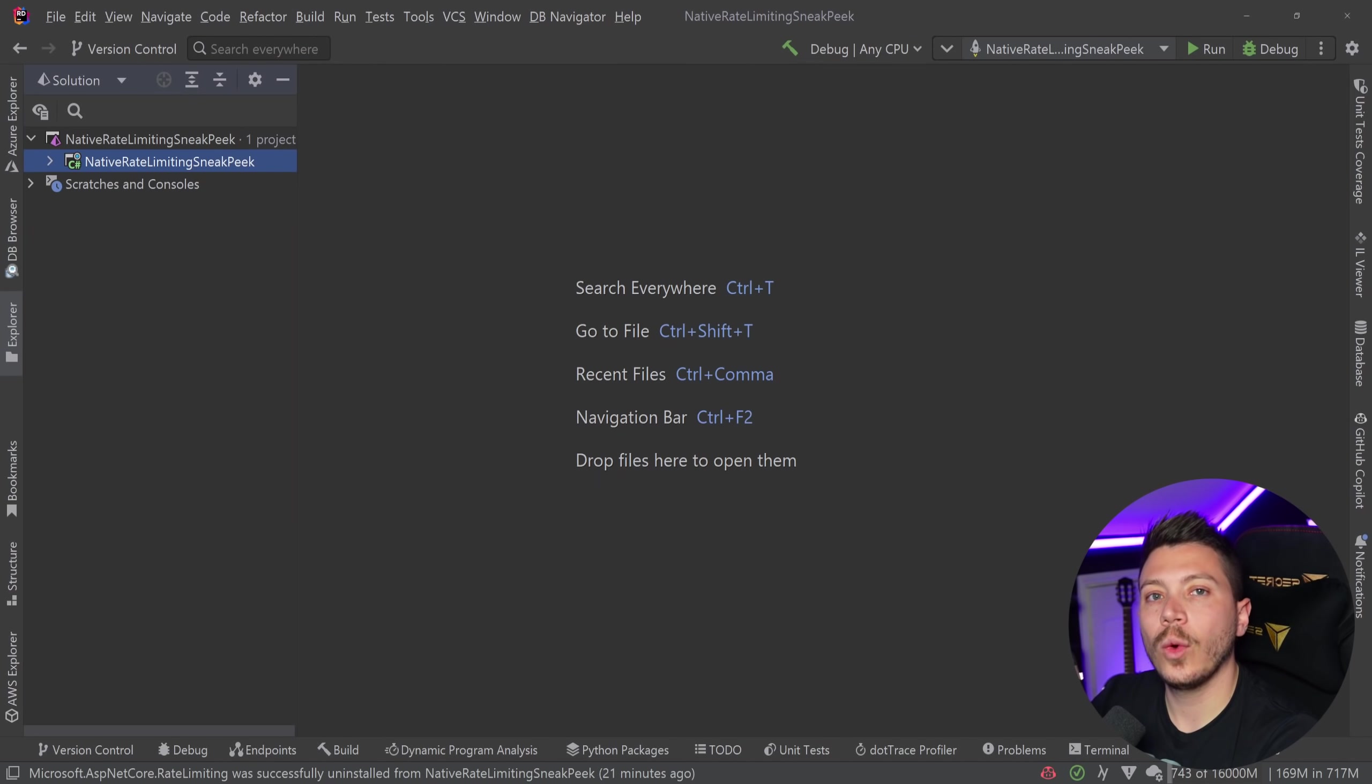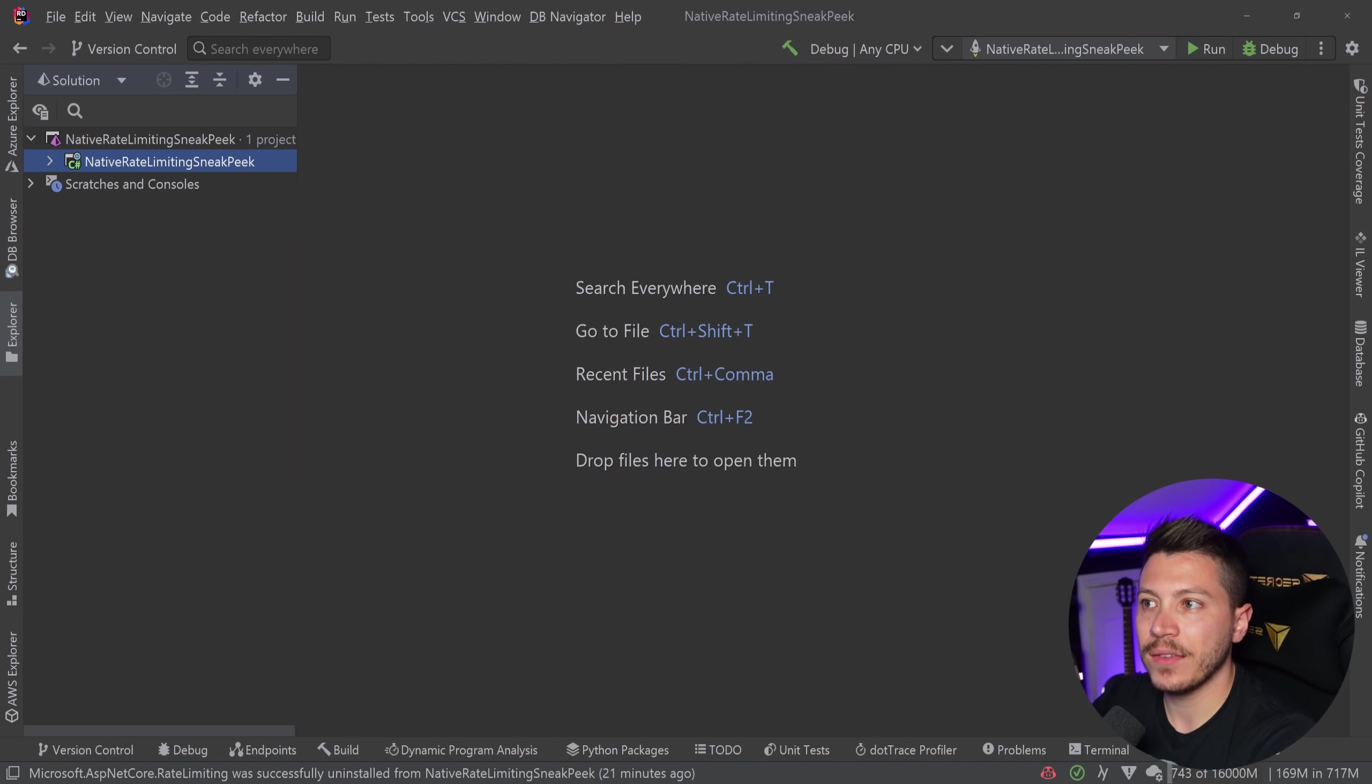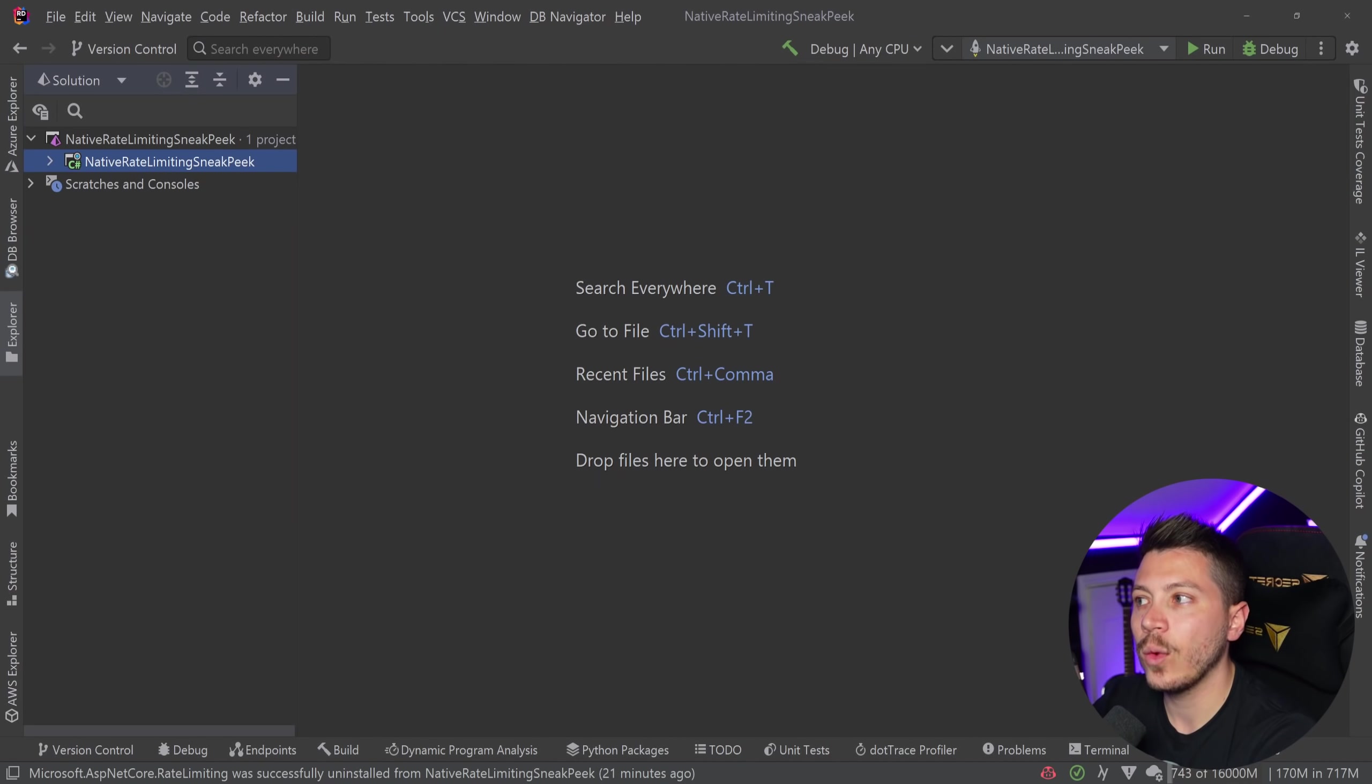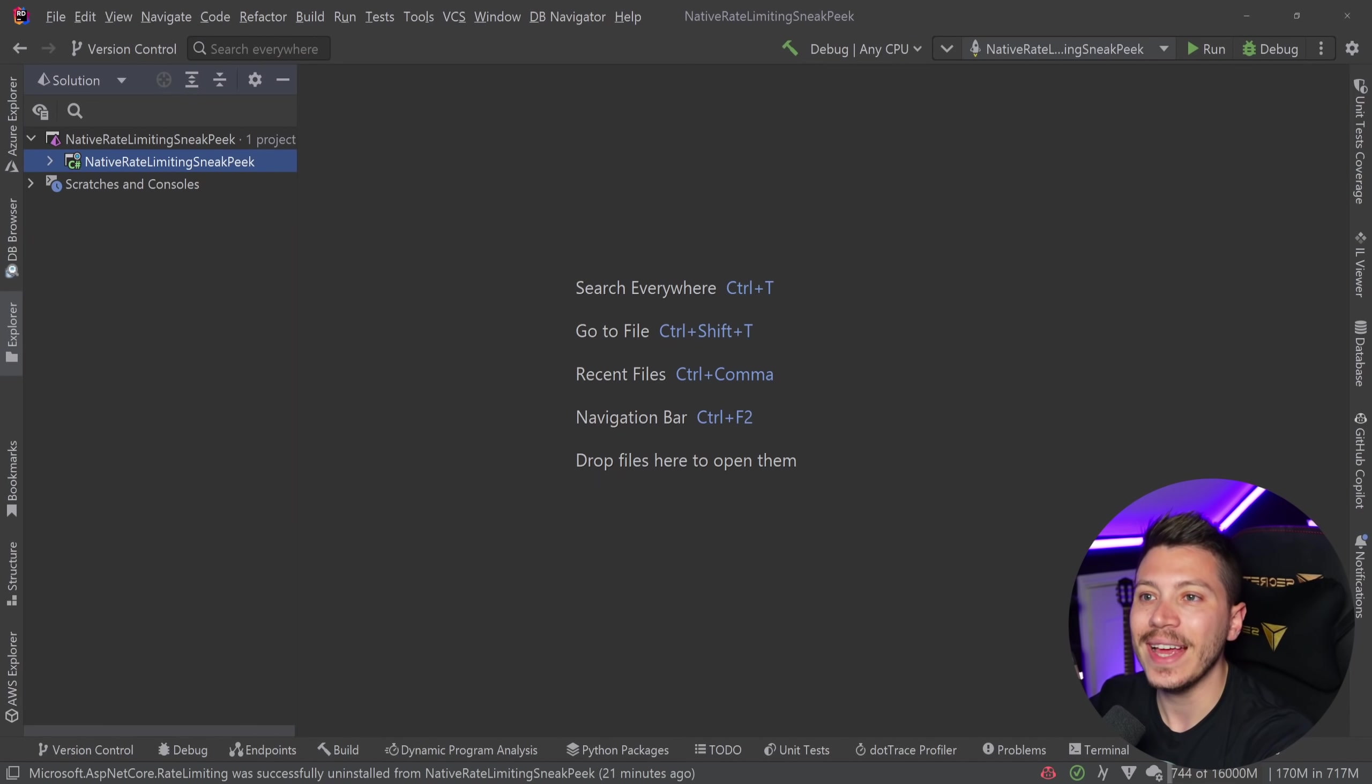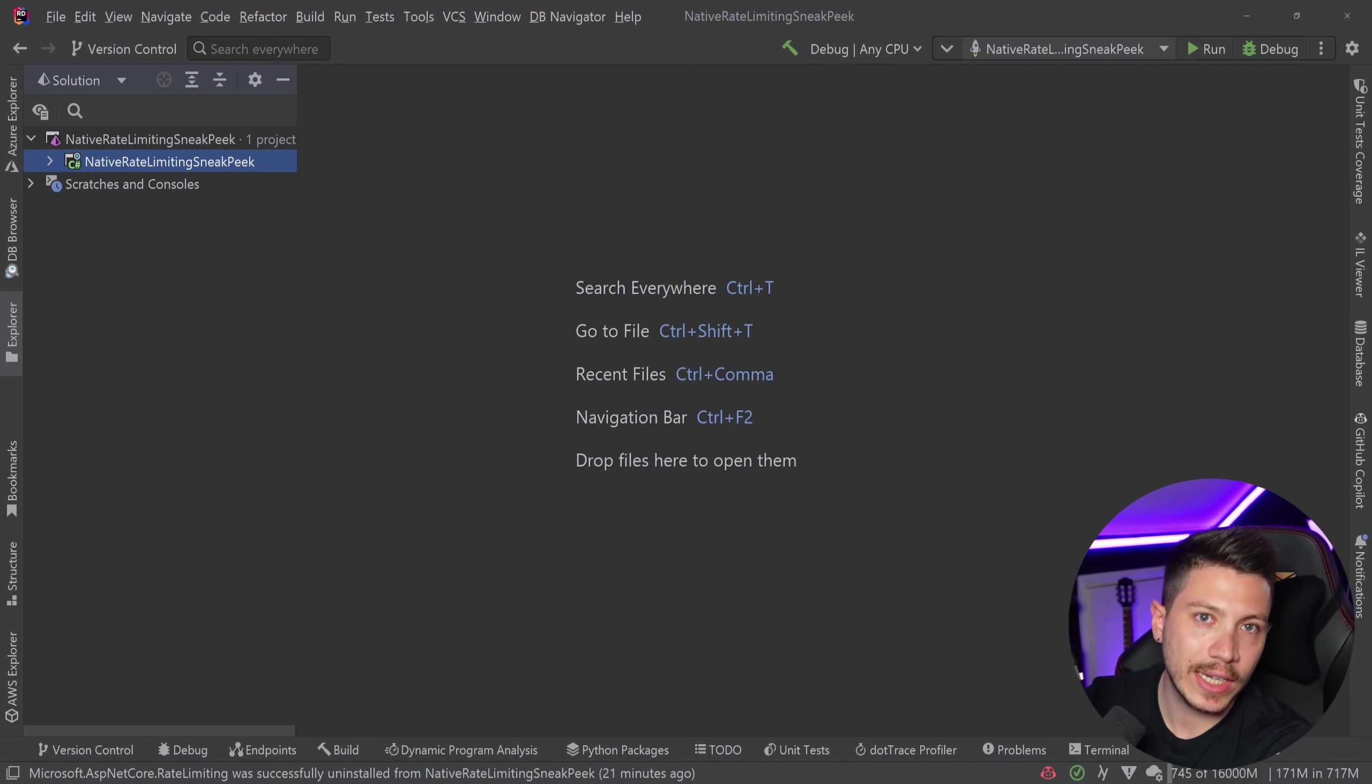So whatever you learn here will be applicable when .NET 7 is out. Now this video will be more of a sneak peek and we're going to see and play around with whatever was added in this preview. However, in the future when .NET 7 is officially out, I'm going to make a full in-depth video on this rate limiting.